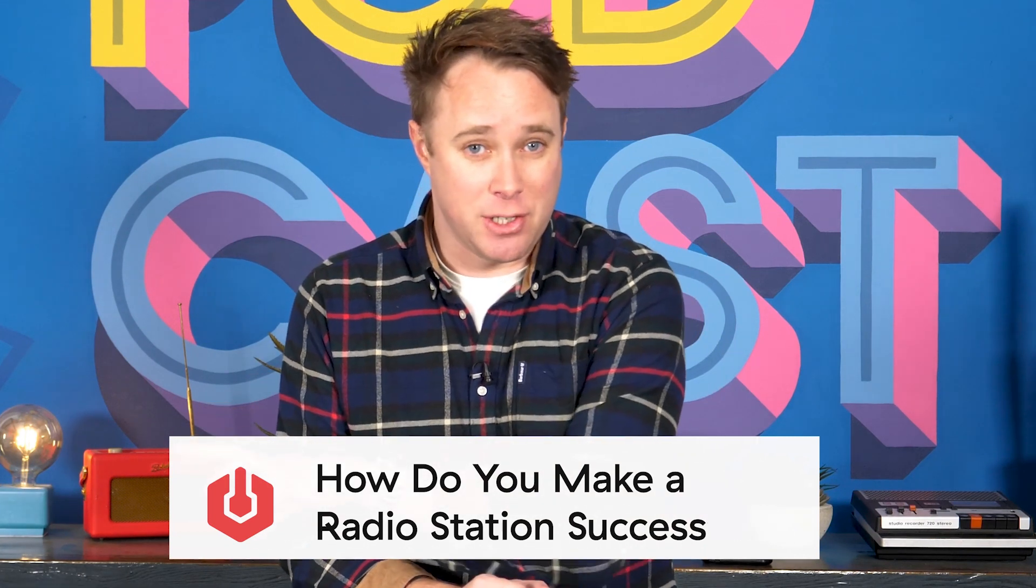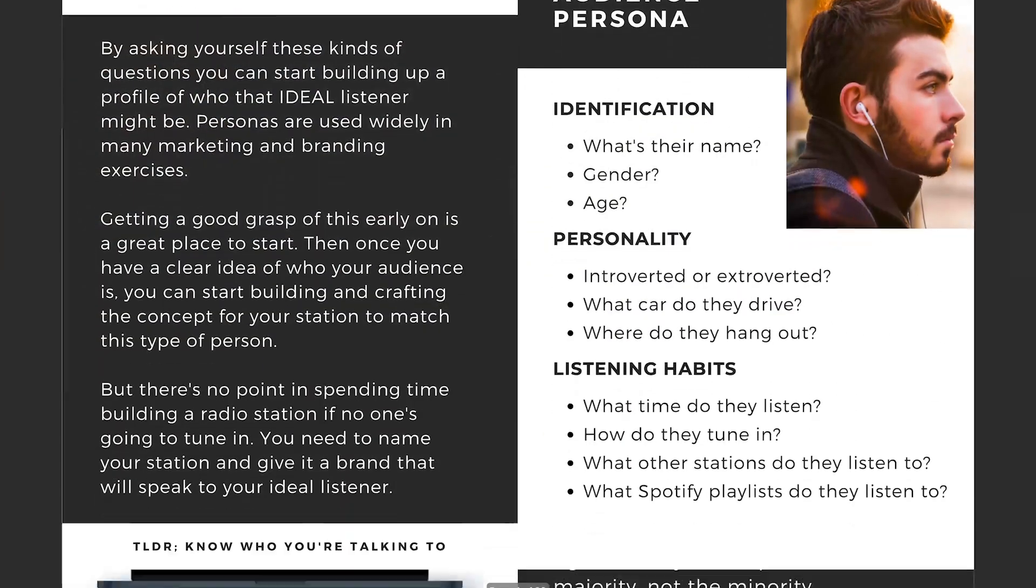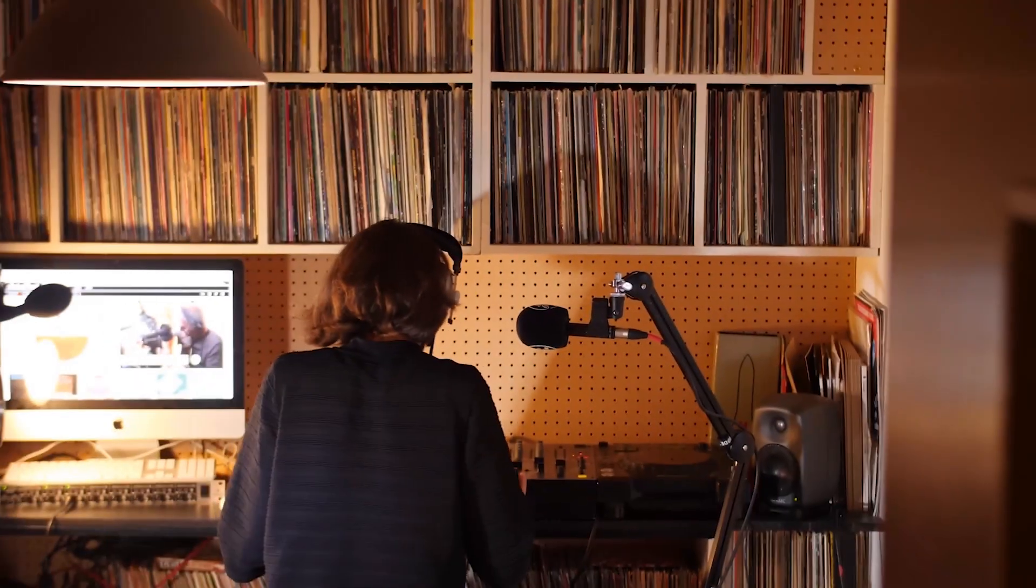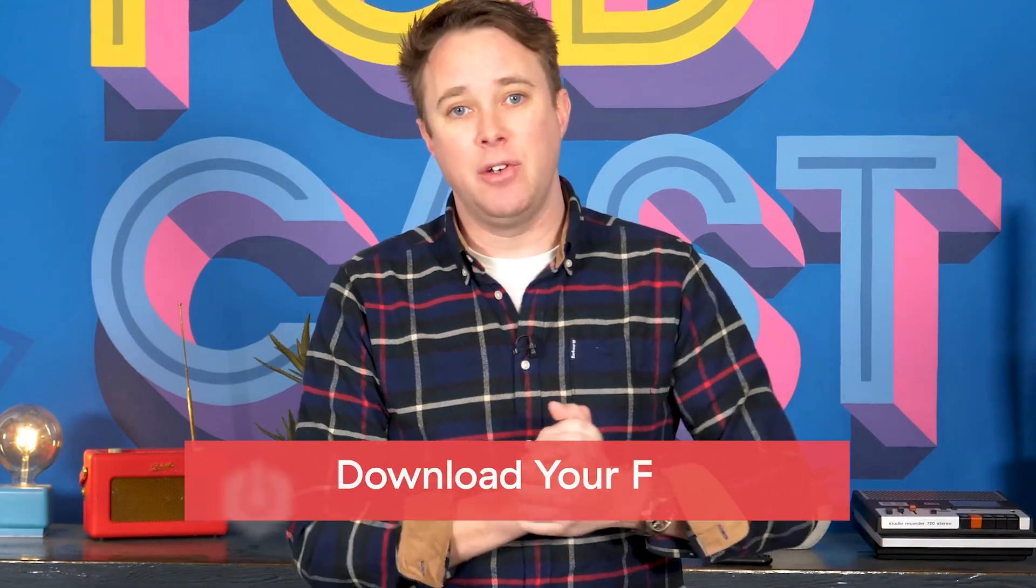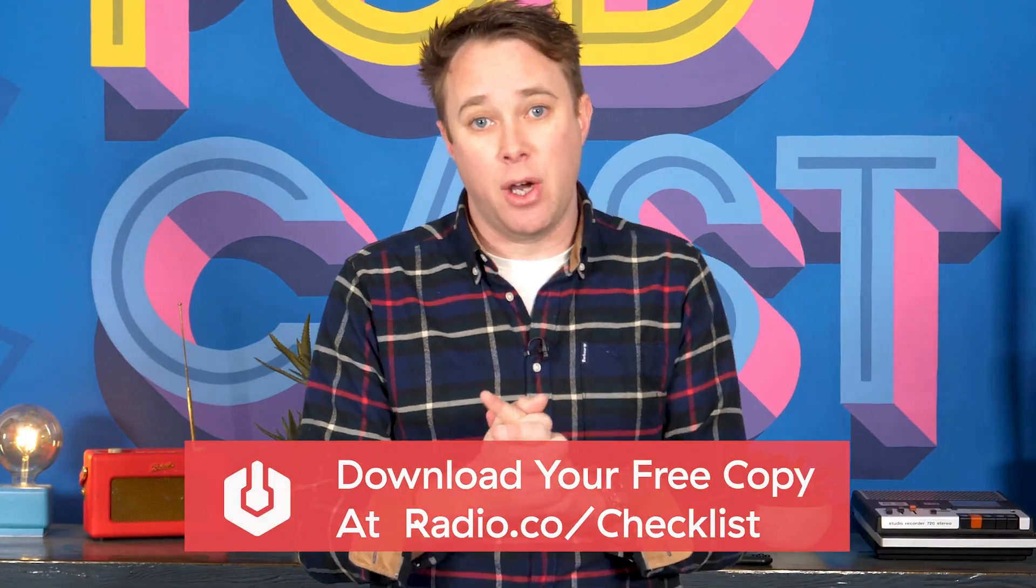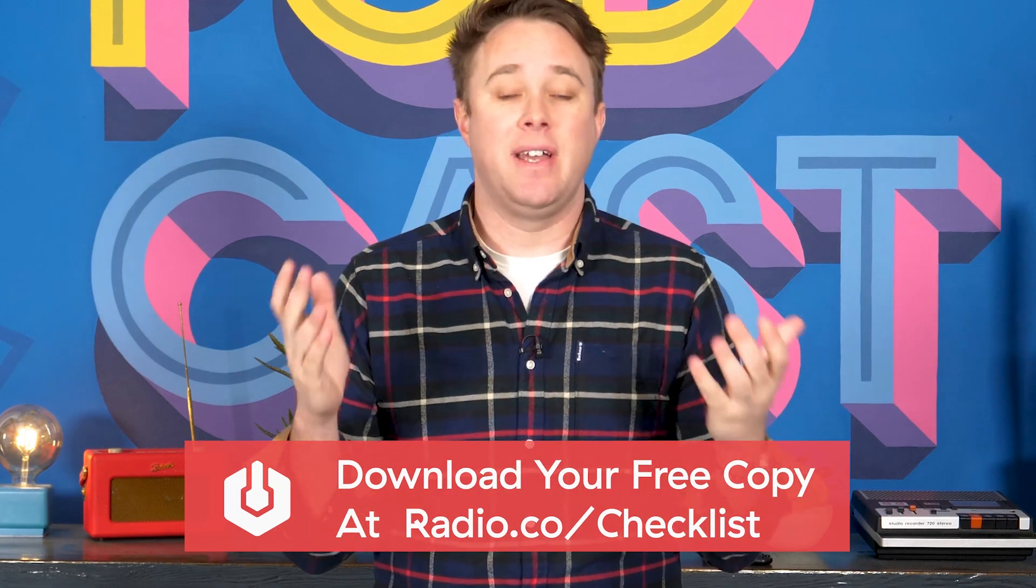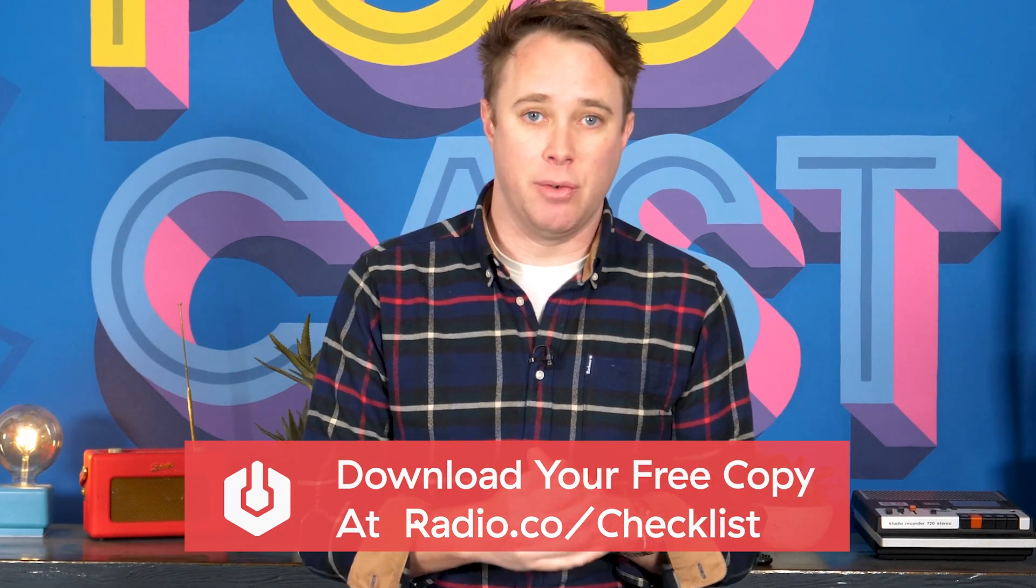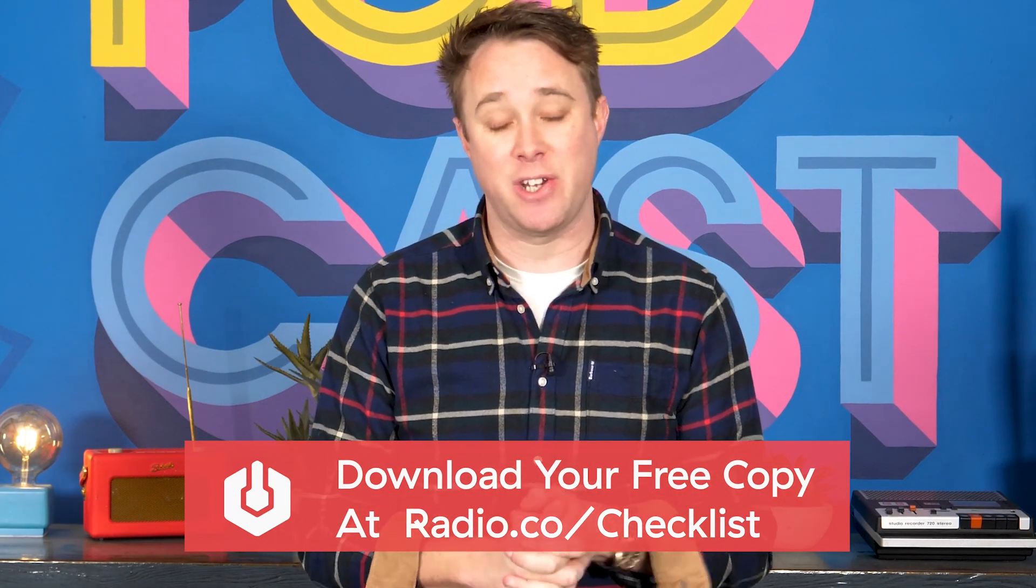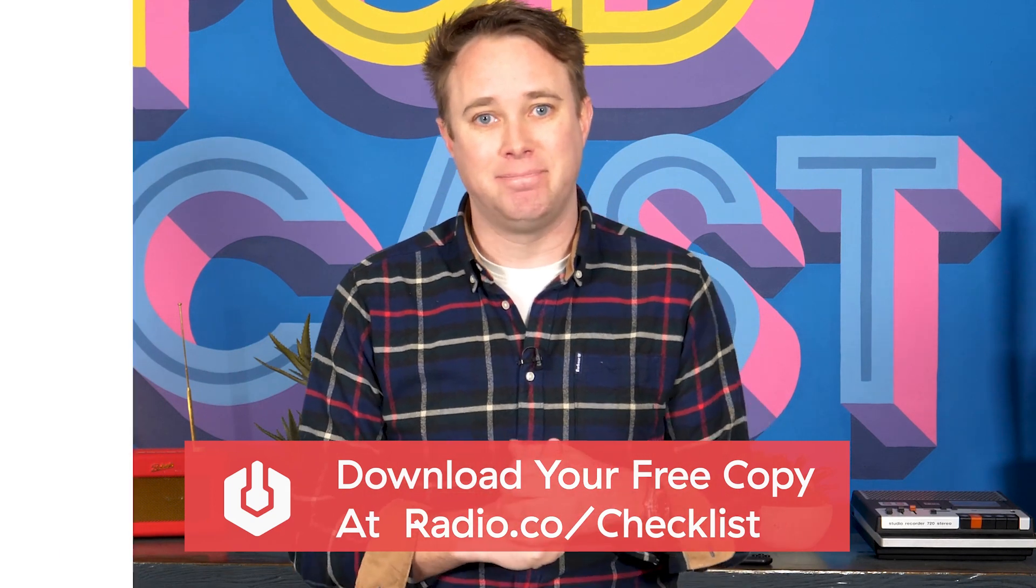Well, I've put together a checklist which will illustrate to you in a very simple way the five key differences between radio stations that launch and do well versus radio stations that launch and kind of disappear. You can download your free copy over at radio.co/checklist today. Find out exactly how you can make the most out of your radio station. Go grab your free copy, I'll see you there.